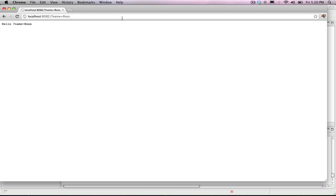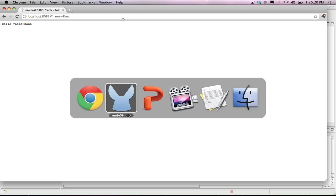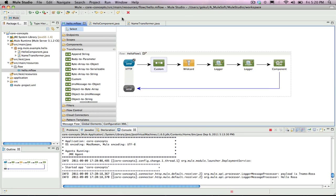So, in this example, you created a custom Java transformer. The HTTP request was processed by the transformer before being passed to the Hello component, and the result is returned to your browser.